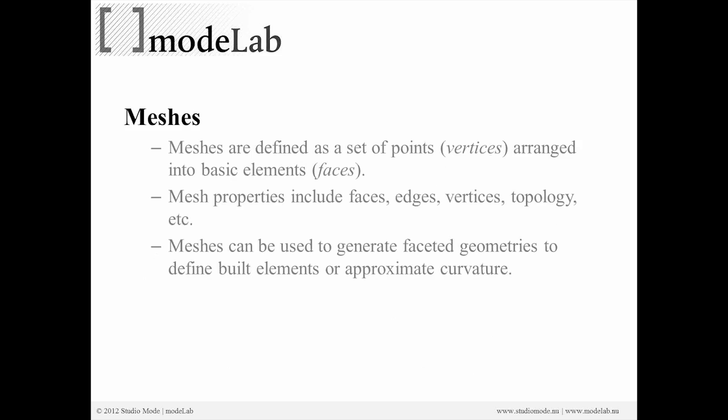So some important things to note about meshes are that they are defined as a set of points arranged into basic elements called faces. Mesh properties include faces, edges, vertices, and the topology is really the connectivity of all those things.